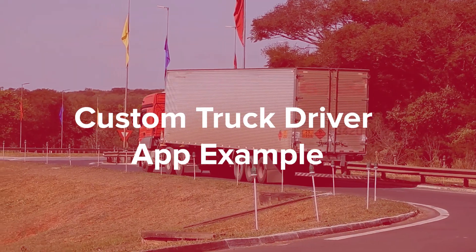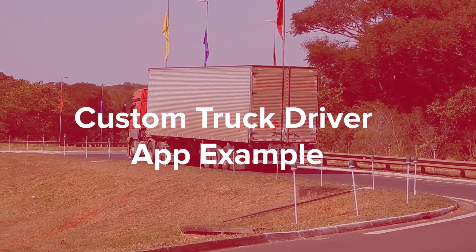Custom truck driver app example. Recently, our team has worked on the development of a logistics management system for a company that transports used cars. Custom logistics management system includes a web version for dispatchers and company managers and a mobile application for truck drivers. The system was developed to solve the following tasks.